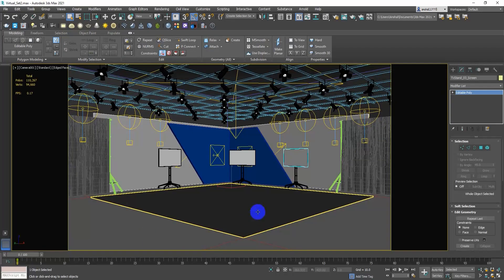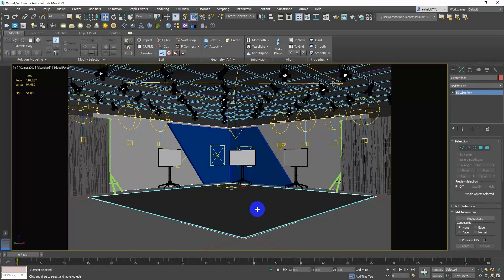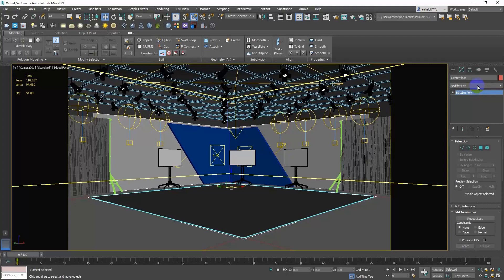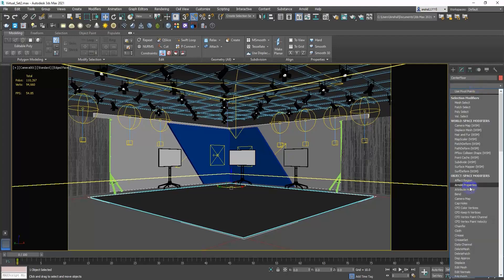Select the desired object and resolve the UV mapping using automatic mode or manual method.